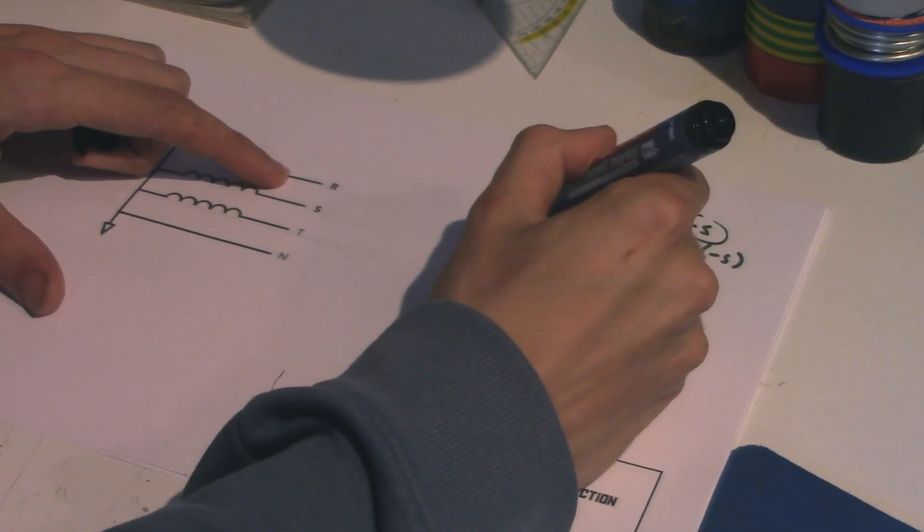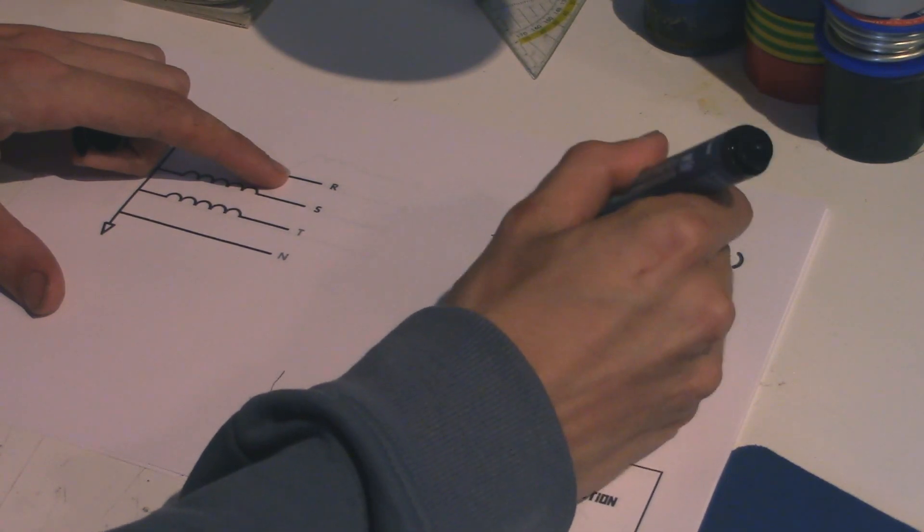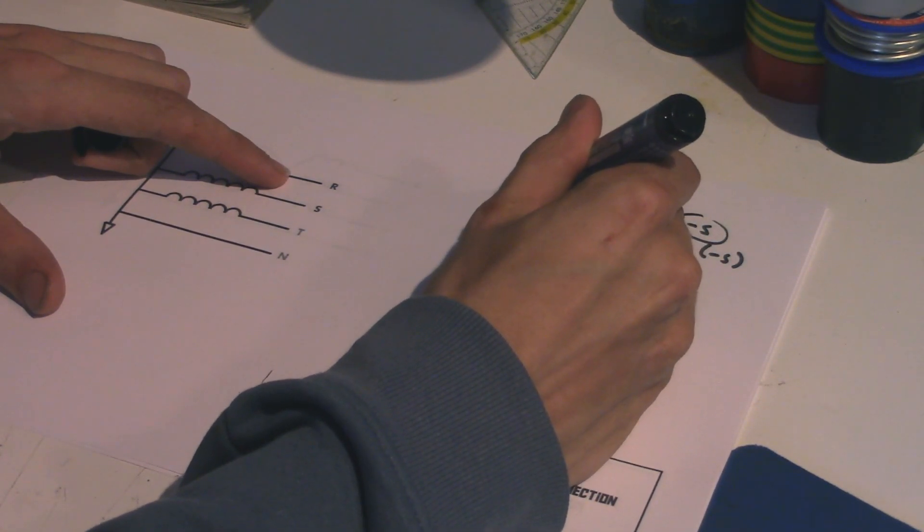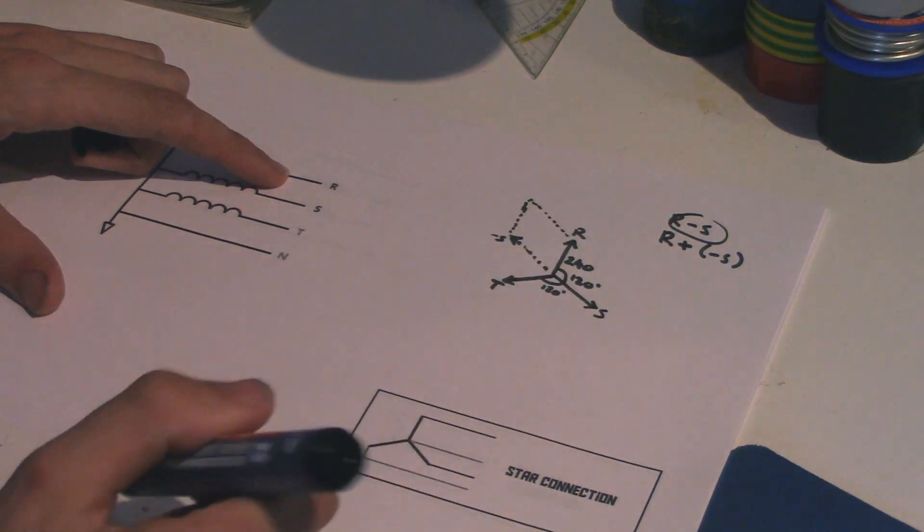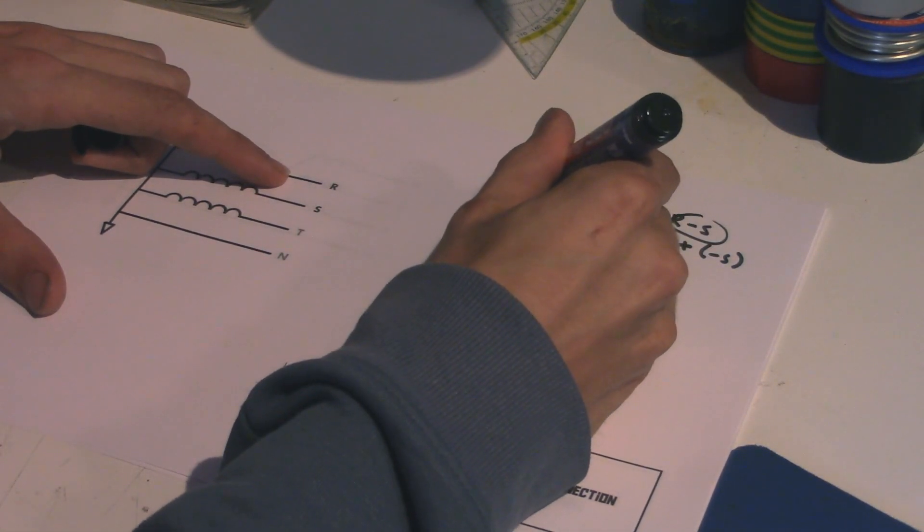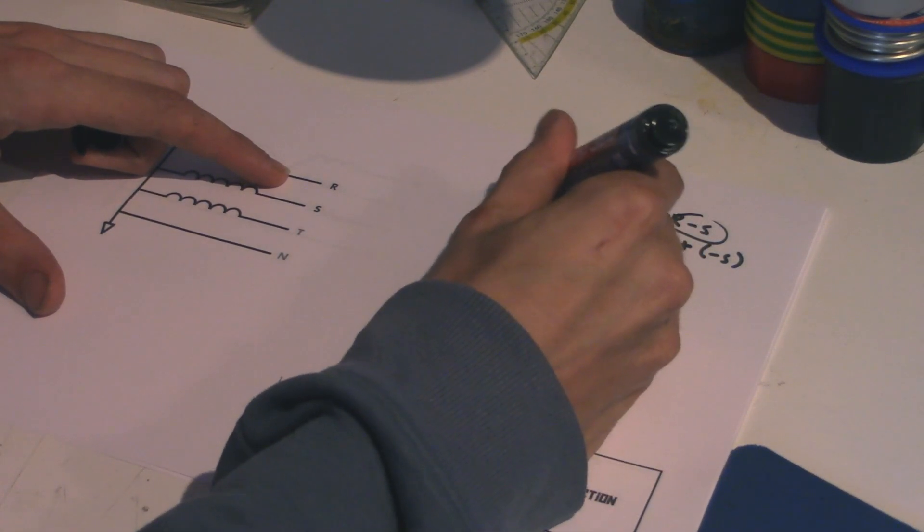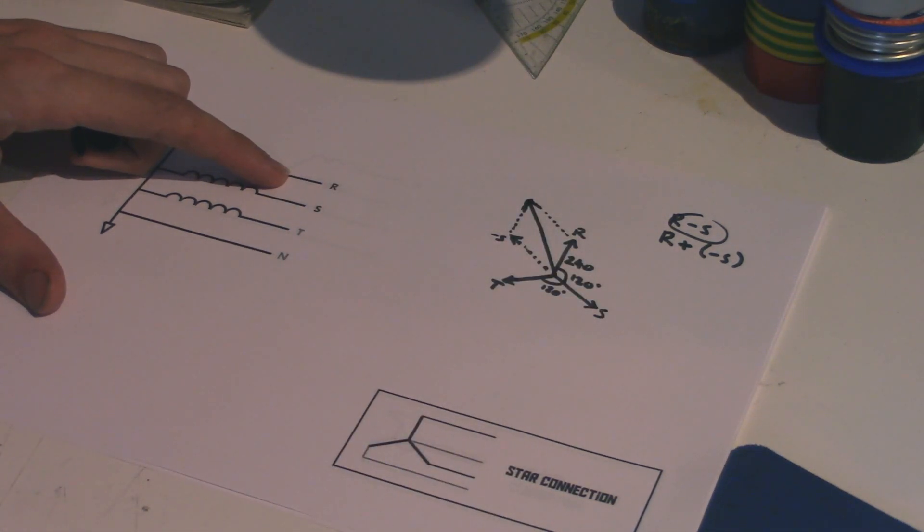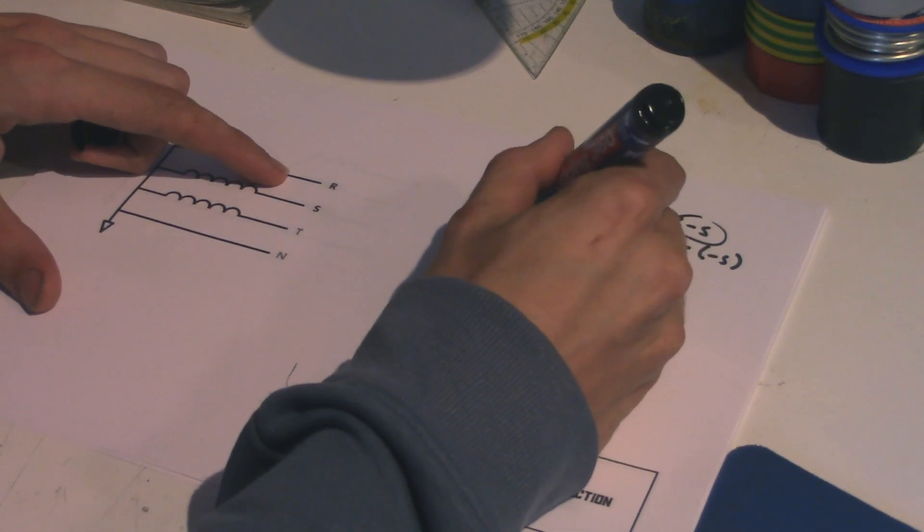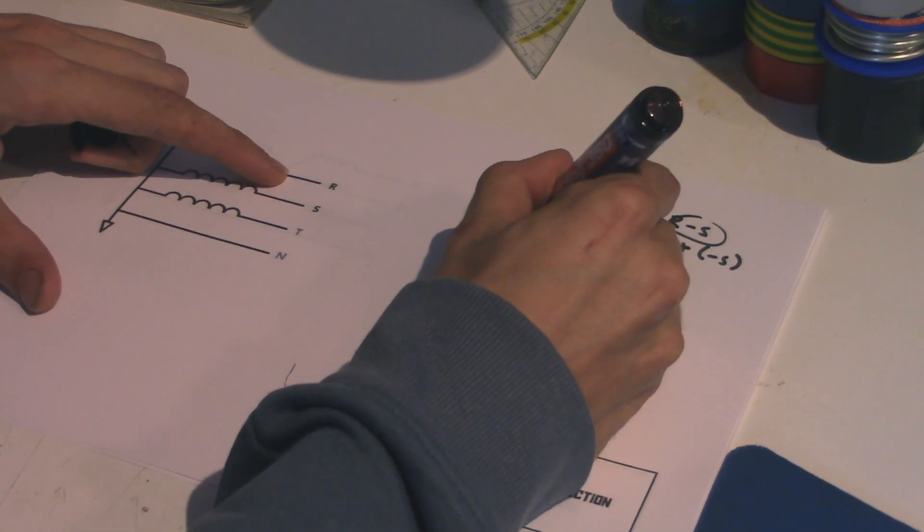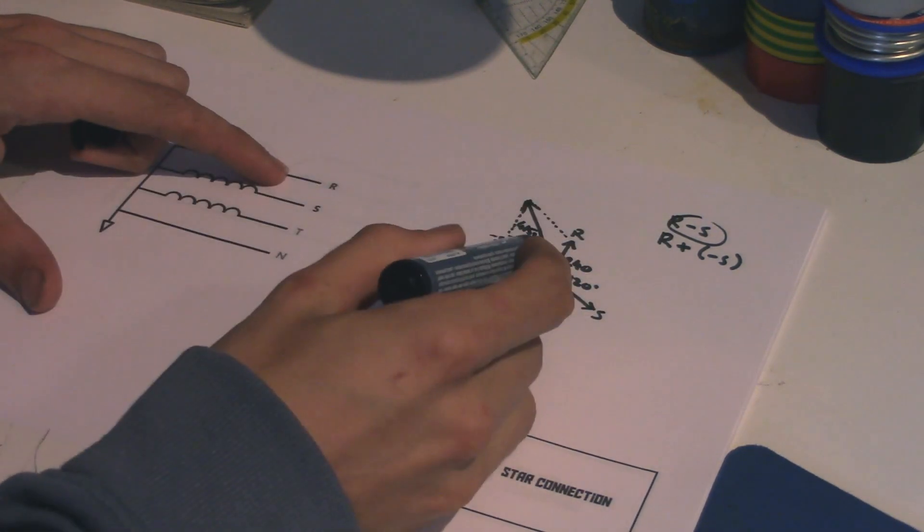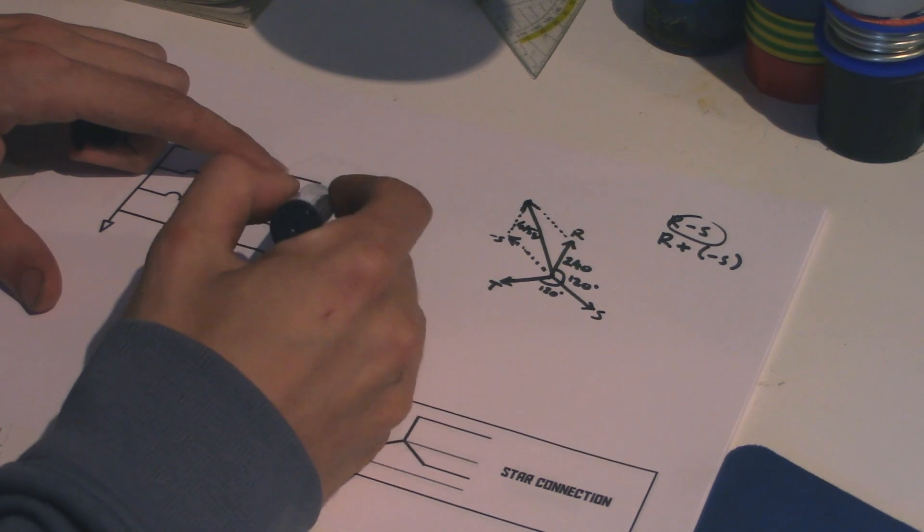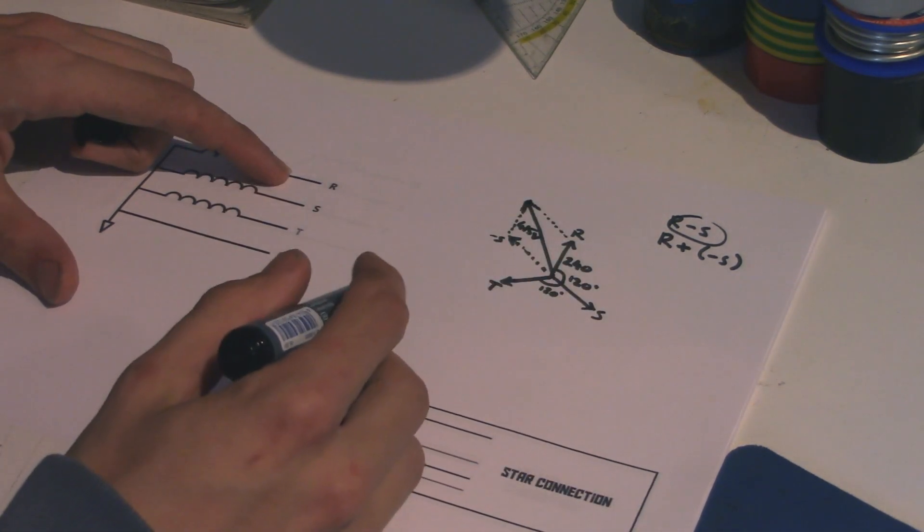So I add these vectors up, adding vectors, you might remember how that goes from secondary school. You add them up like this, and you get a bigger vector. And that vector is a length of 415 volts. So that is your phase-to-phase voltage, also known as a line voltage.